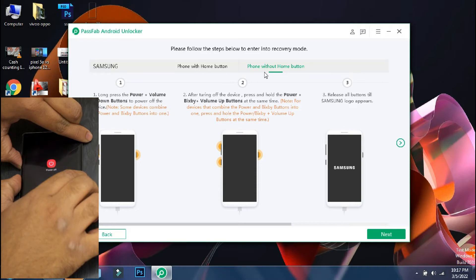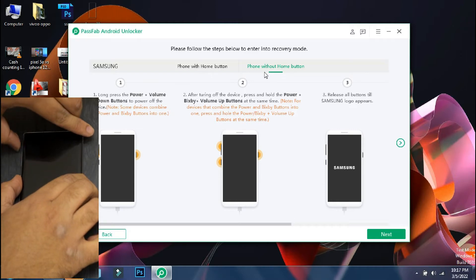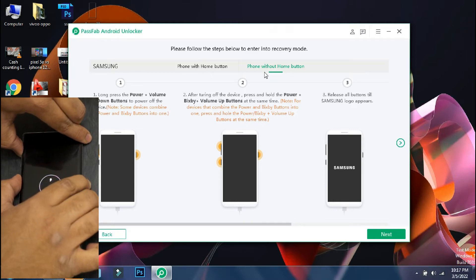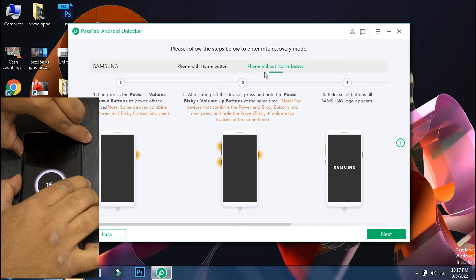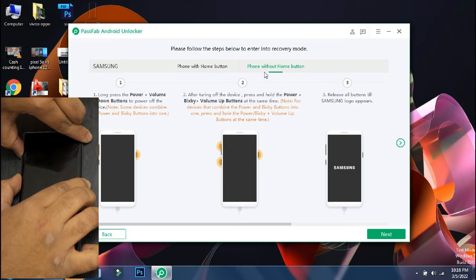Some phones like Xiaomi or Oppo phones can be switched off directly when locked. But since this is a Samsung phone, you have to keep pressing the lock and volume down button to forcefully turn off the phone. Once your phone is turned off, press and hold the lock and volume up button till the phone logo appears and after that leave the buttons.